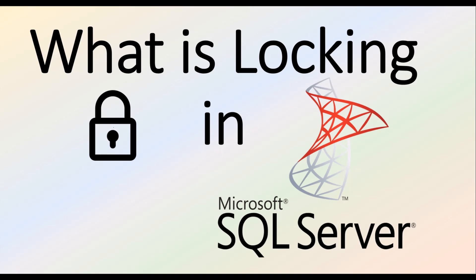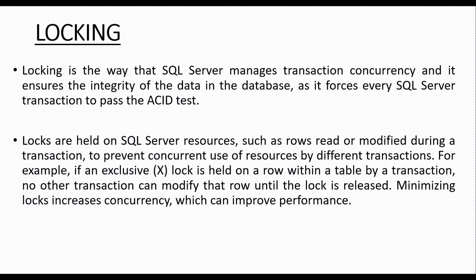Hi and welcome. In this video we will be talking about locking mechanism in SQL Server. What is locking? It is a way that SQL Server manages transaction concurrency and ensures the integrity of data in the database, as it forces every SQL Server transaction to pass the ACID test. We have already discussed these ACID properties in our last video.